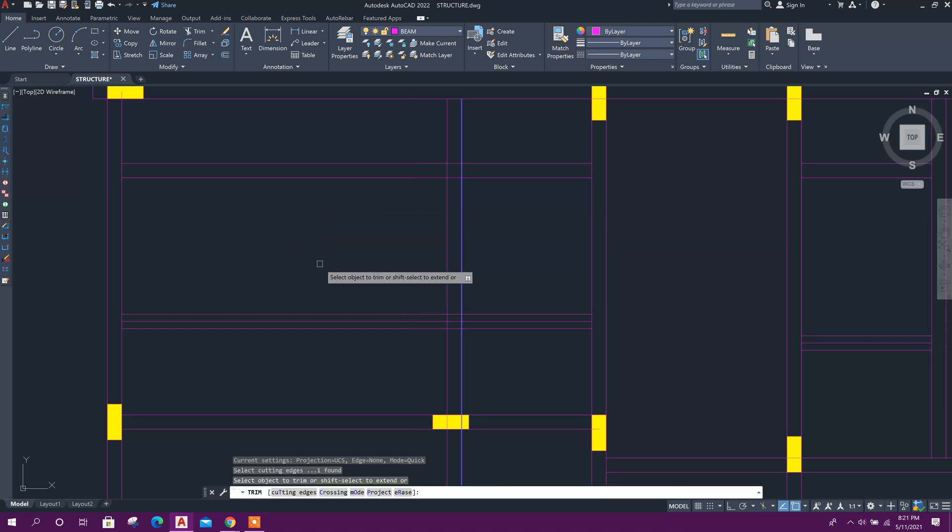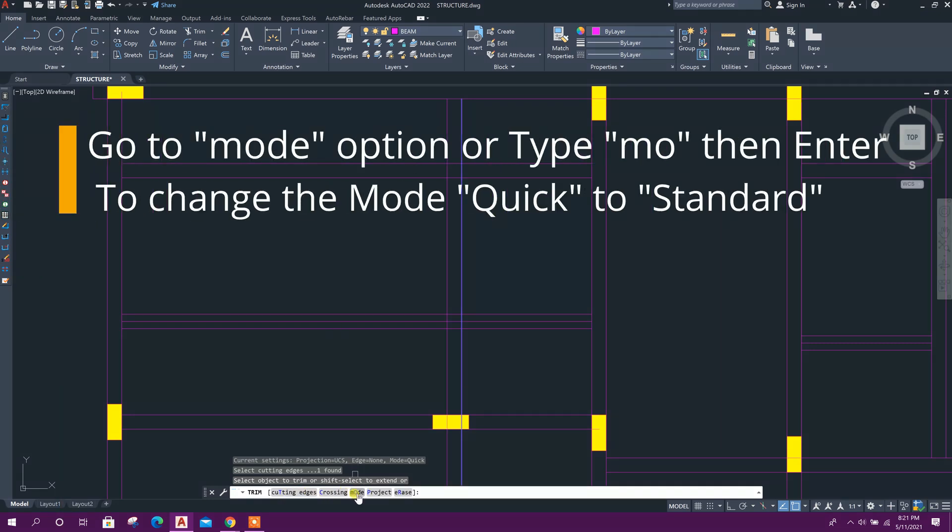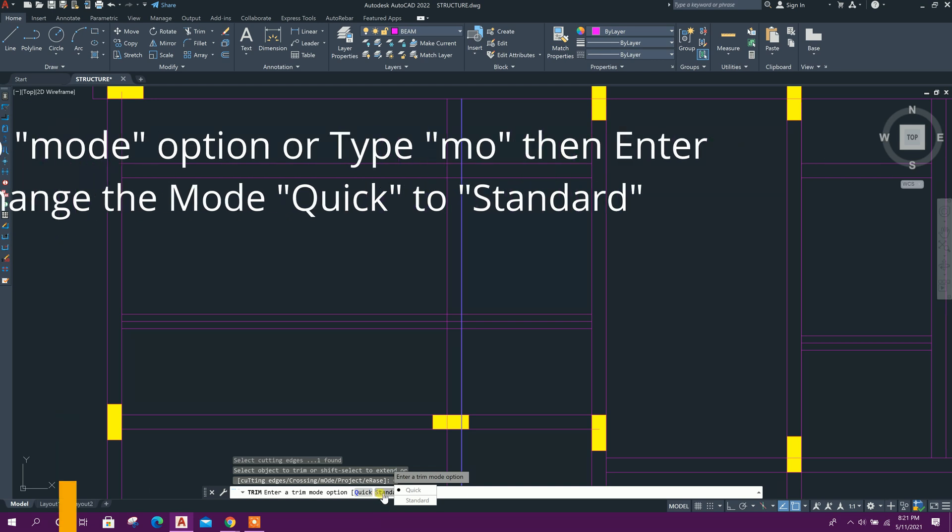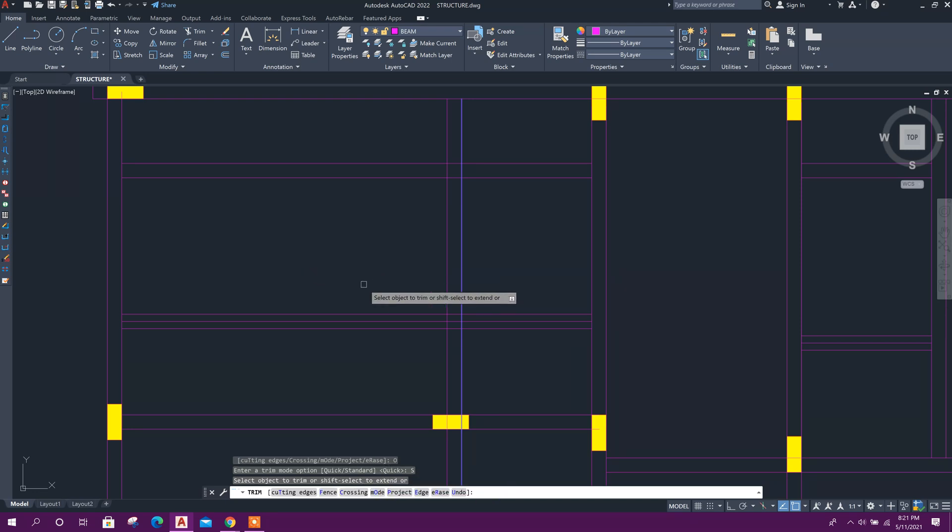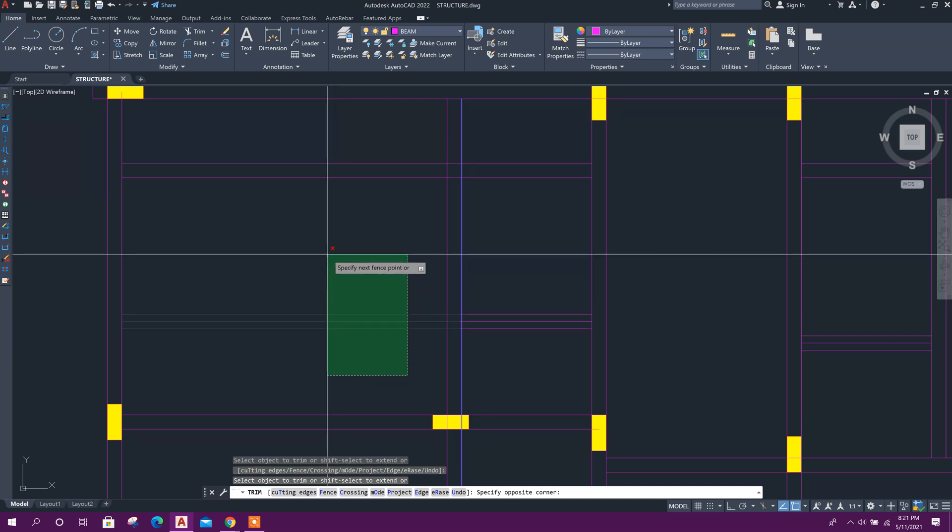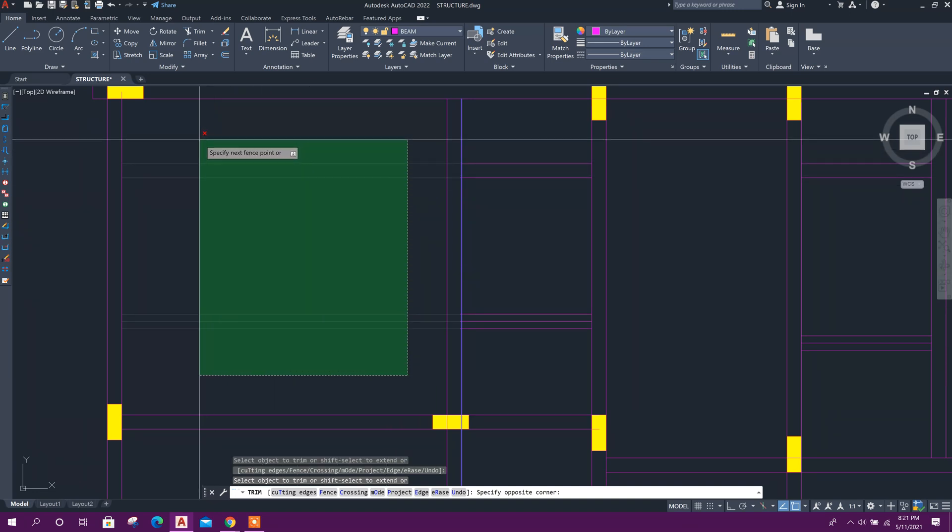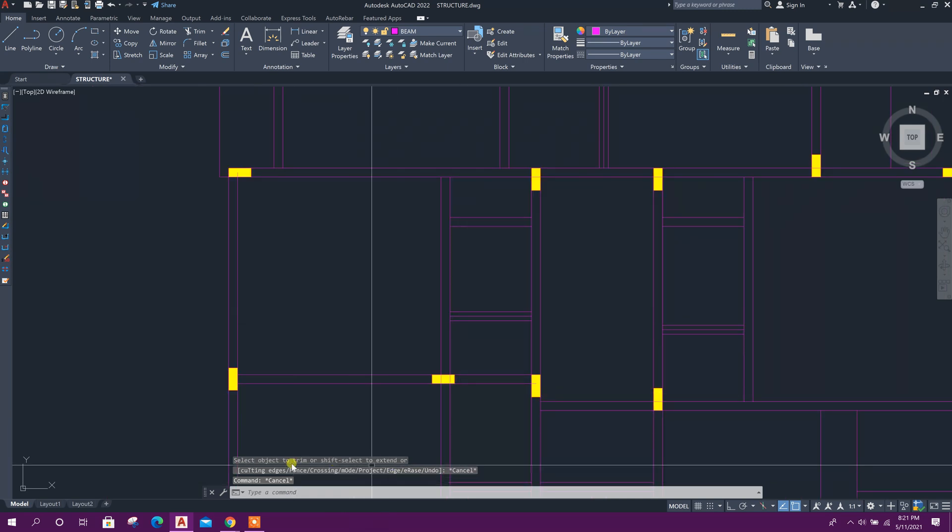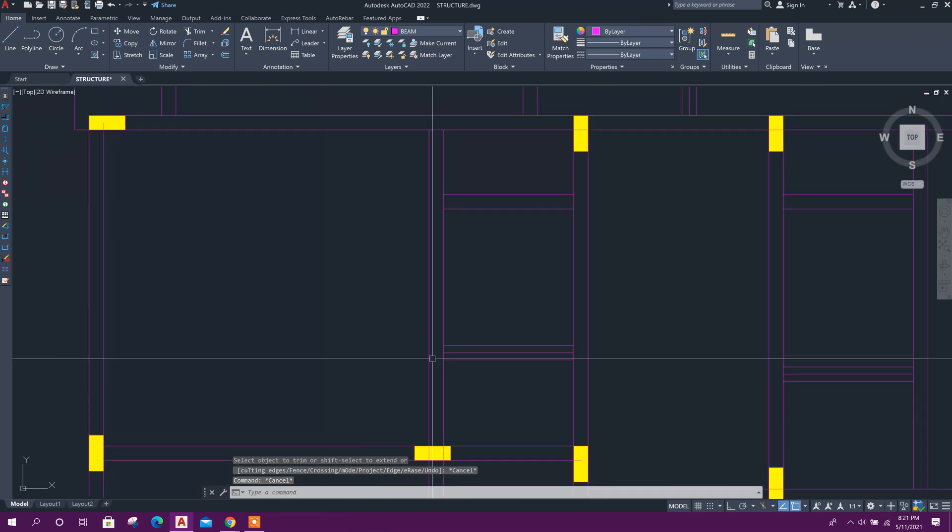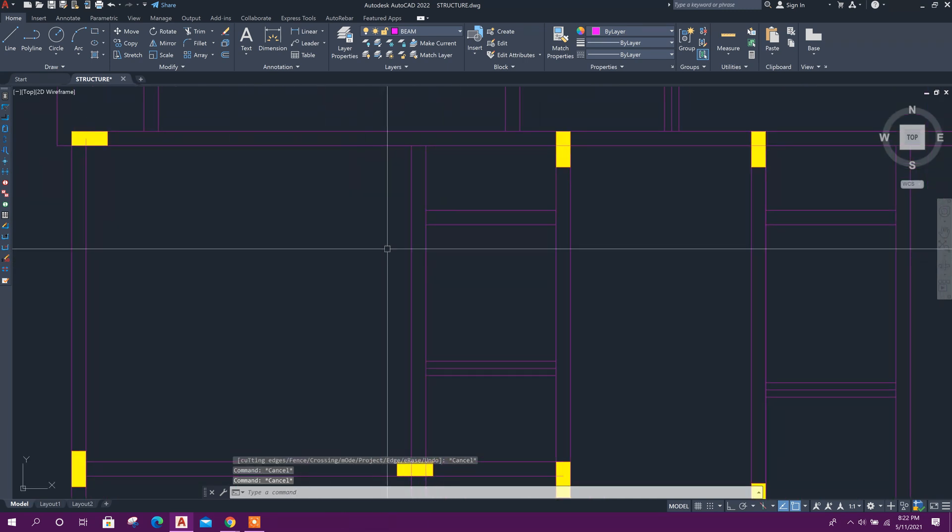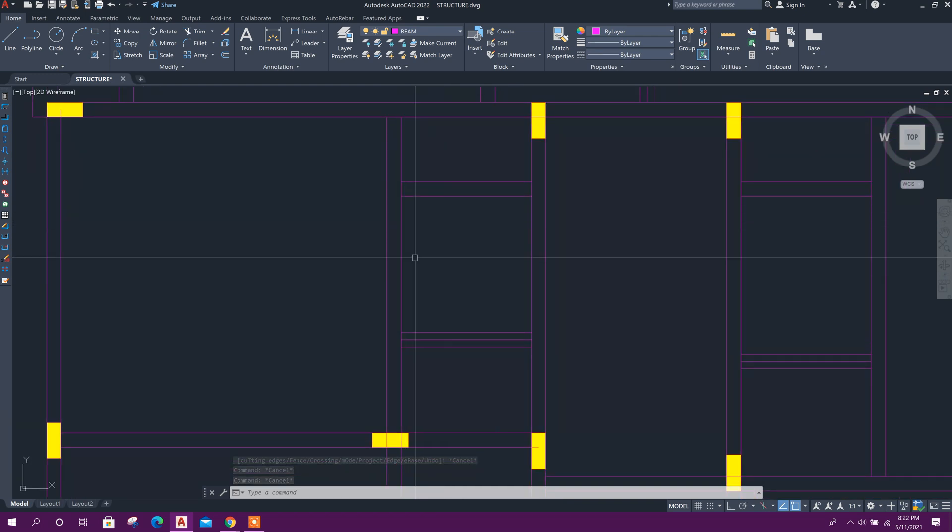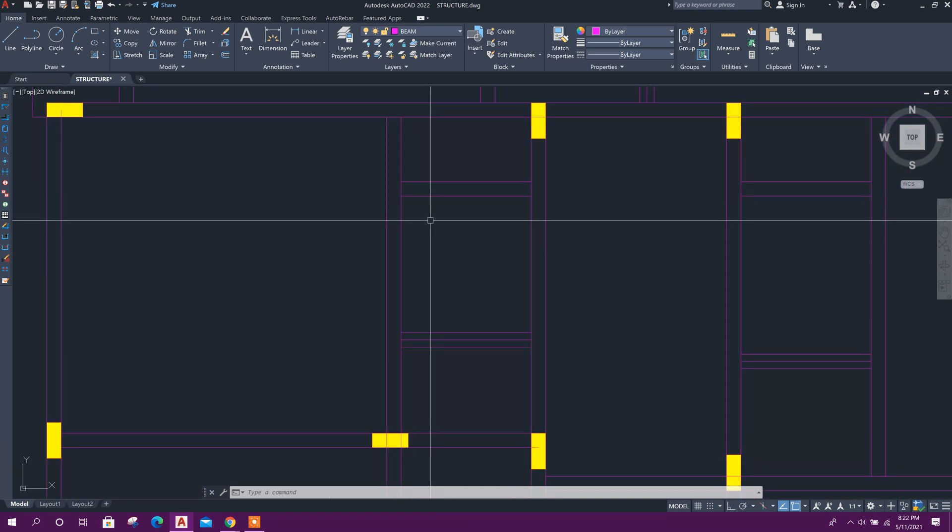To change the selection mode, go to the Mode option. There are two modes: Quick and Standard. It's currently set to Quick. If we change it to Standard, we can now select with a window like this. After changing the mode, we don't need to repeat this process.